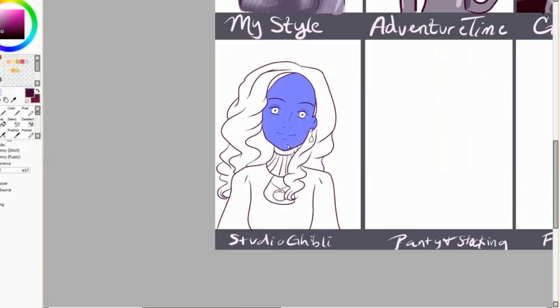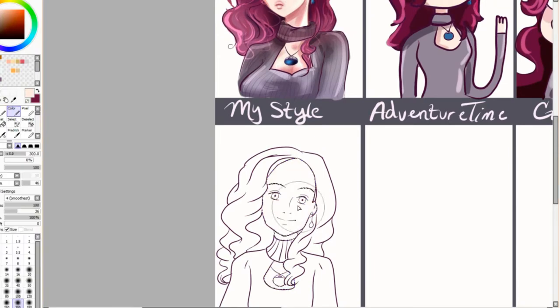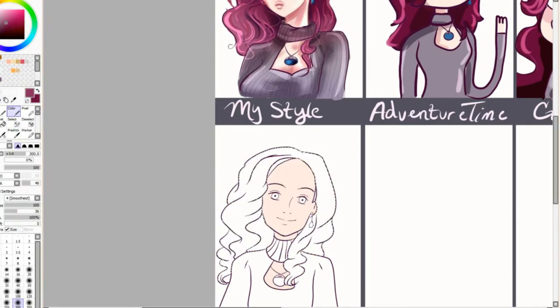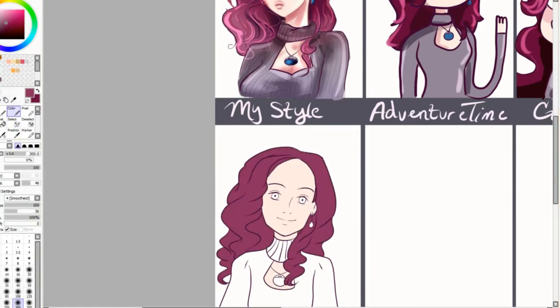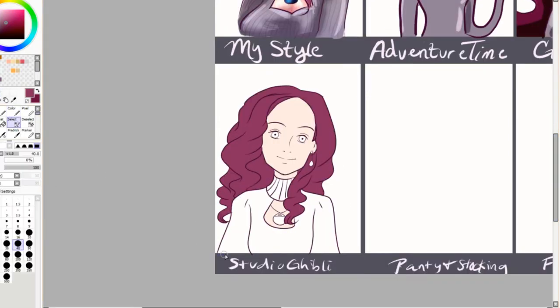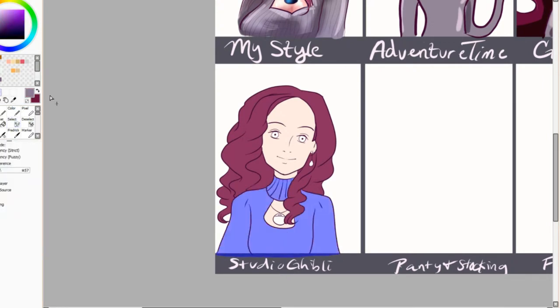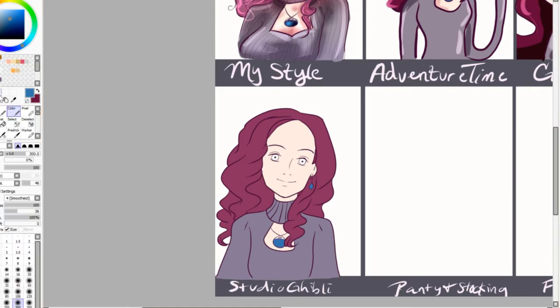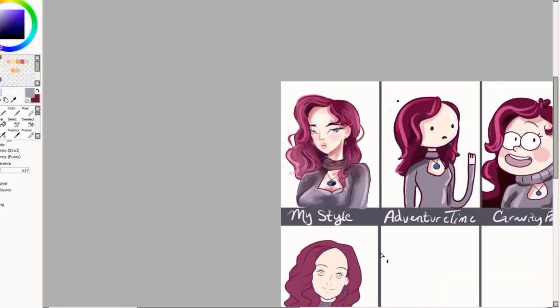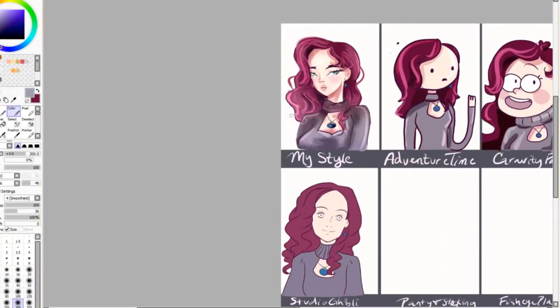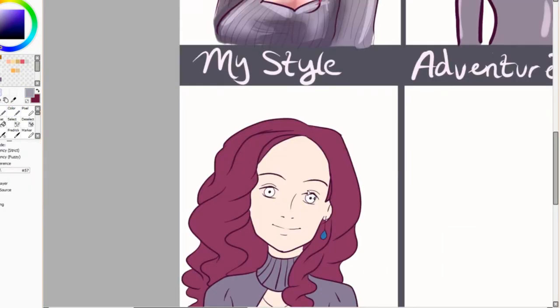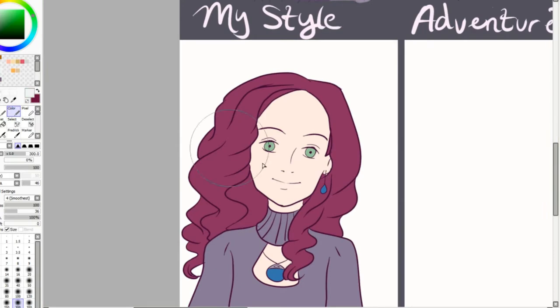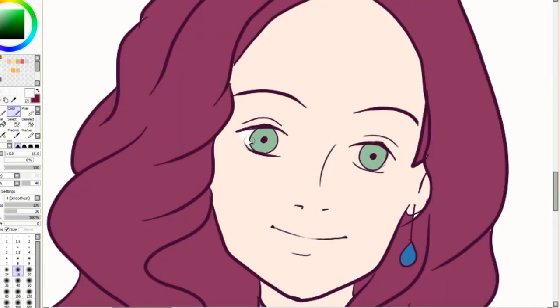Studio Ghibli and the Digimon one and the Panty and Stocking one I'm about to do, I think those are the favorite styles that I did in this video. I just really liked drawing the styles and what I learned from the styles.